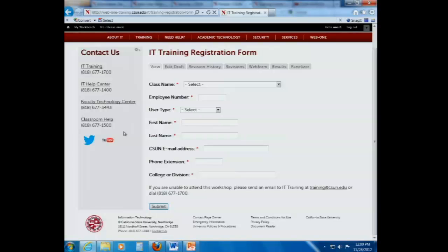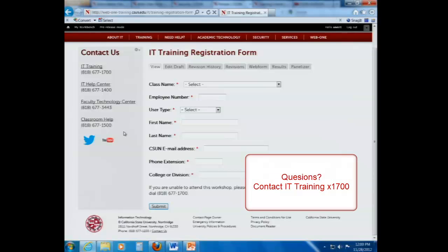We don't go through the web form section because the class is already long enough. Tina, did you want to add anything about web forms? She's a really good resource, so definitely find her at 1700 if you need or have questions on web forms.